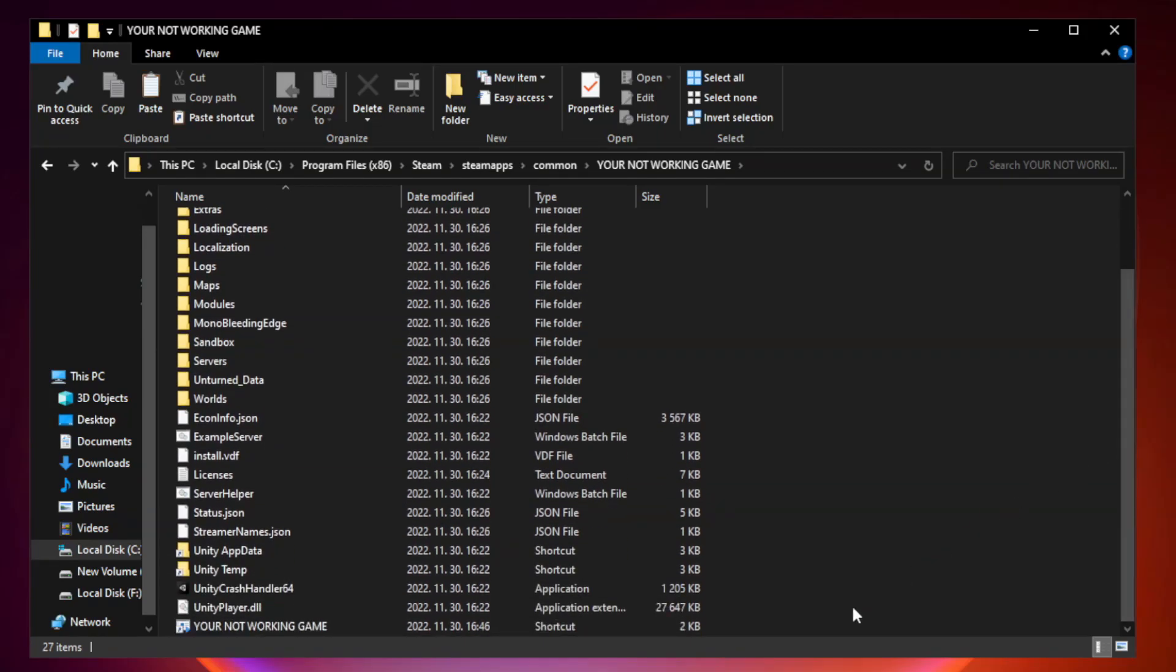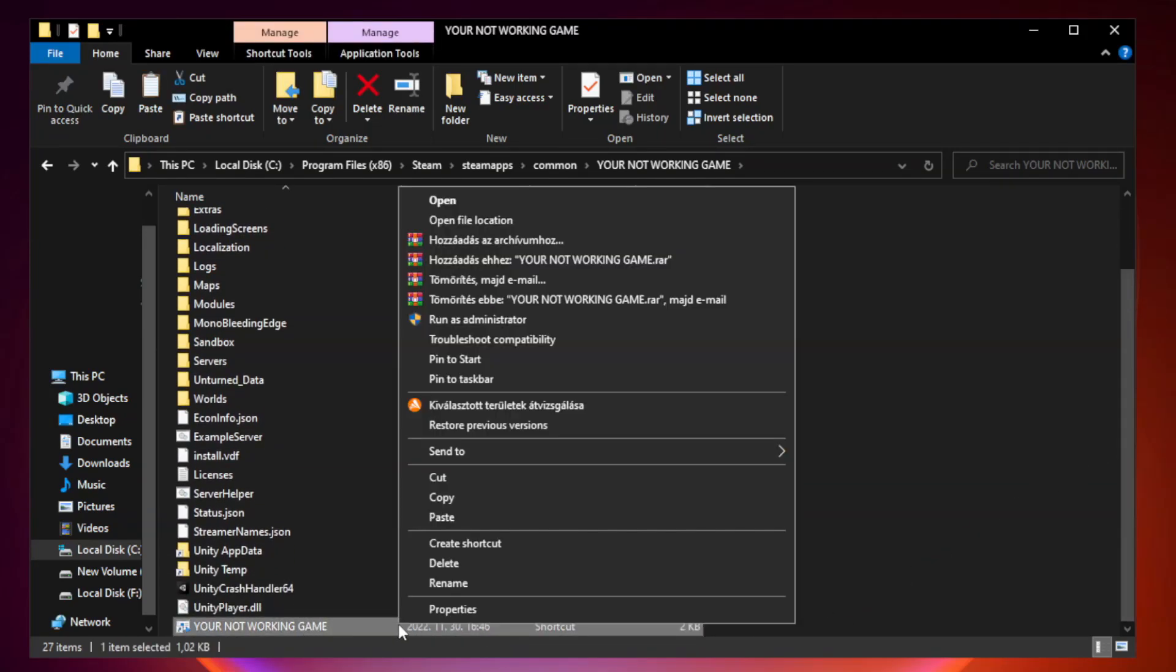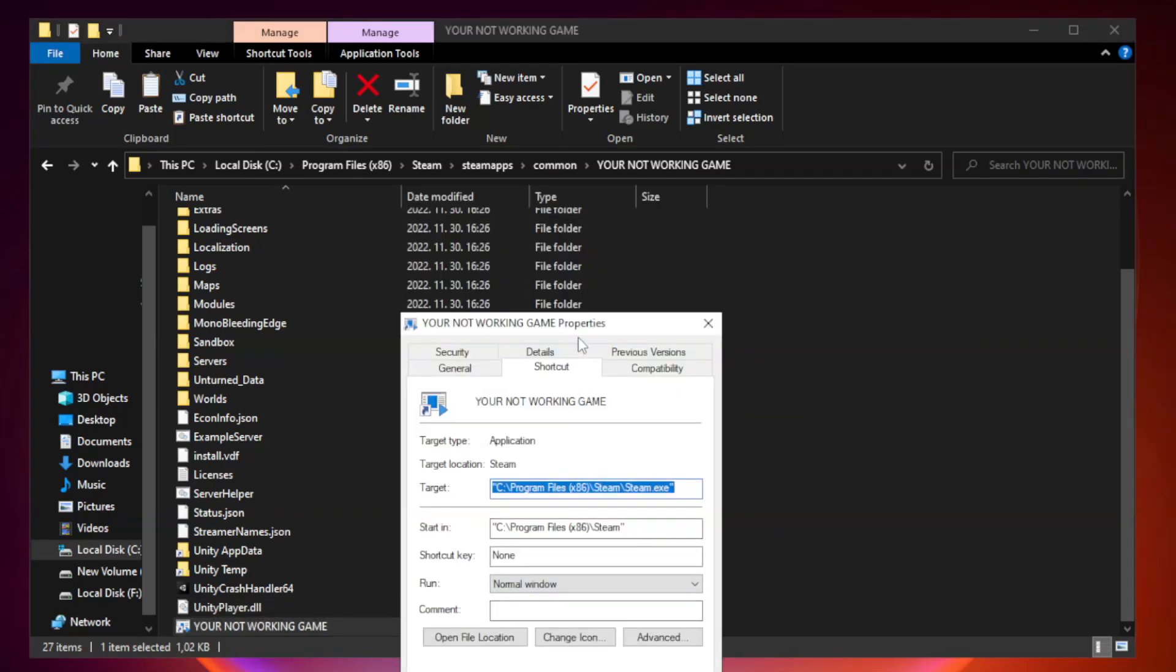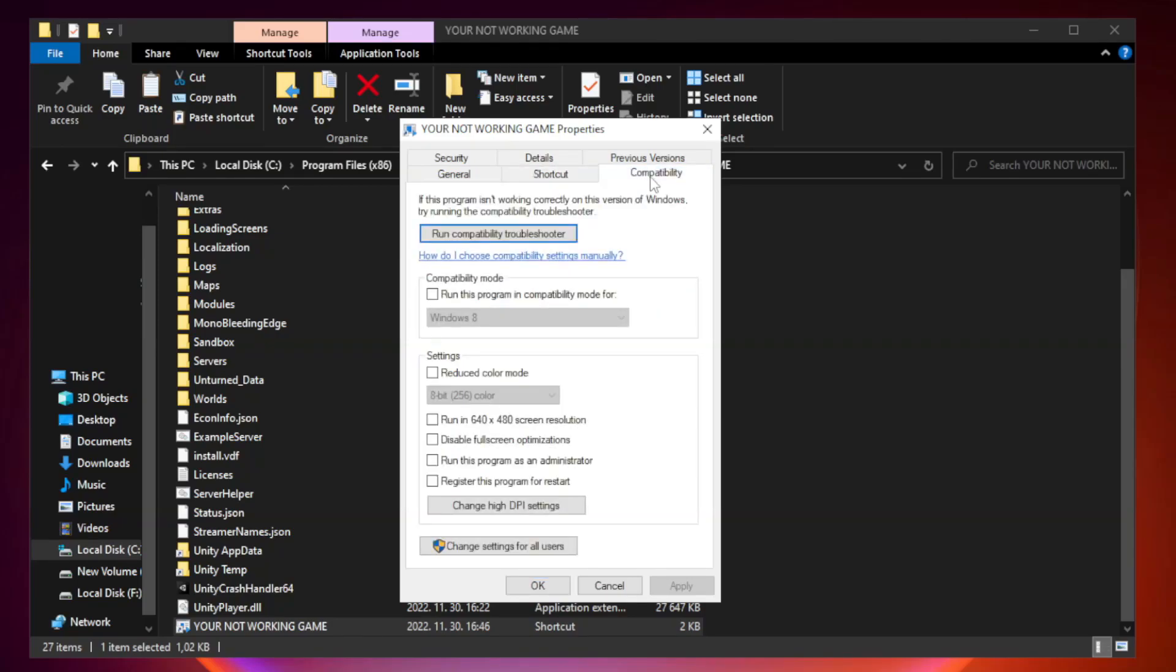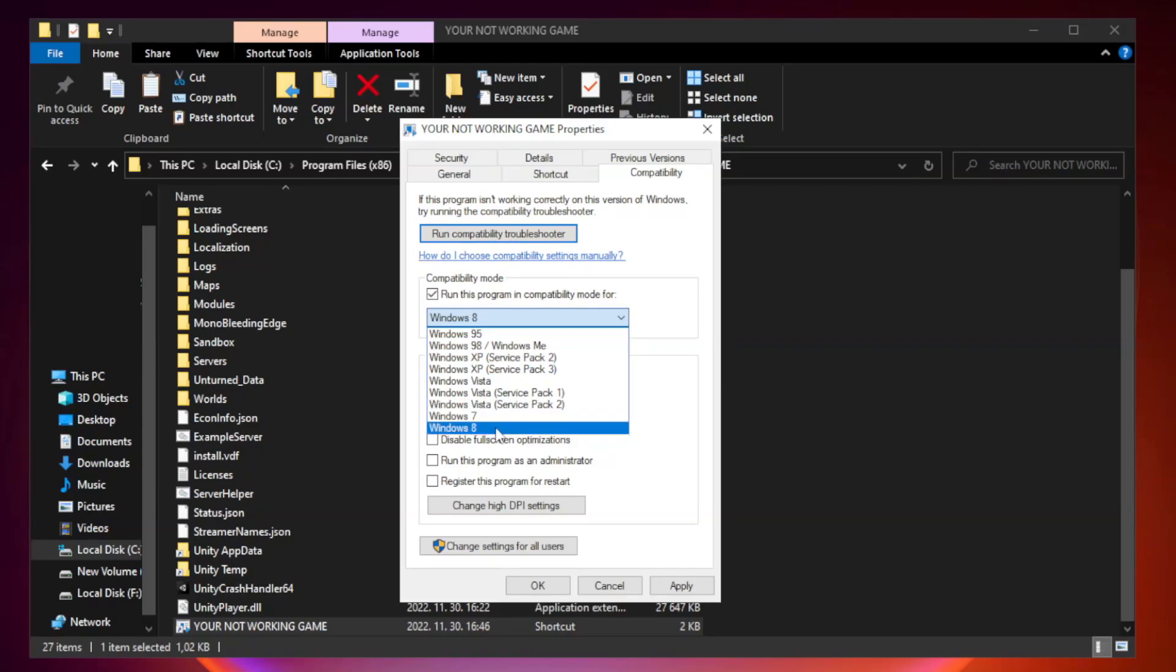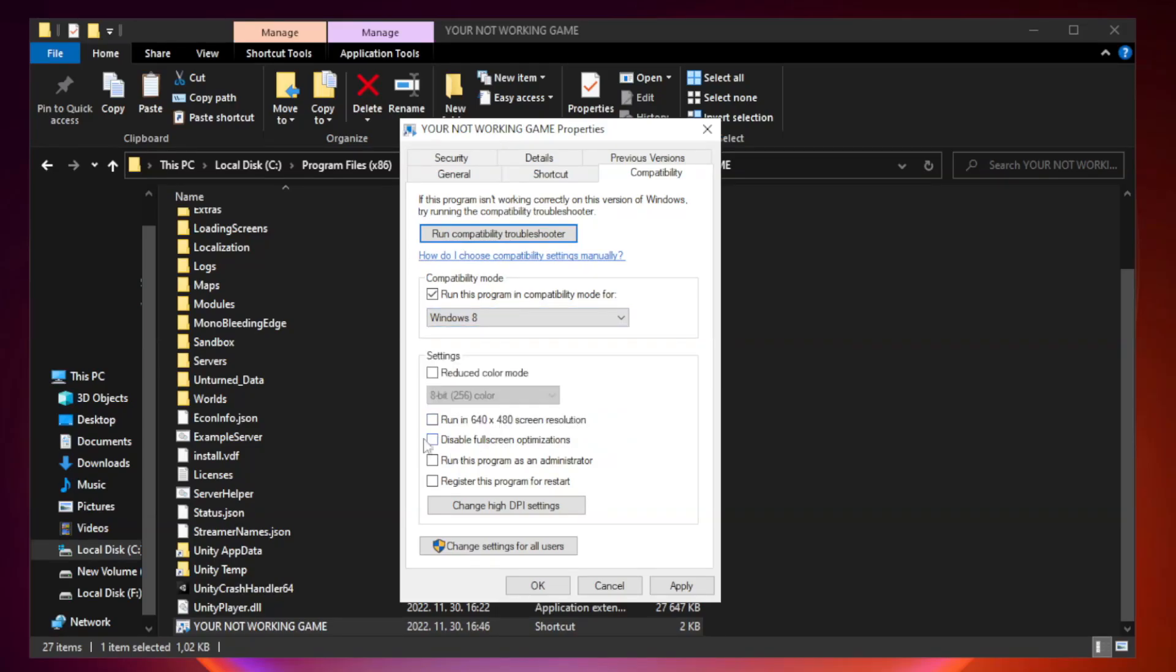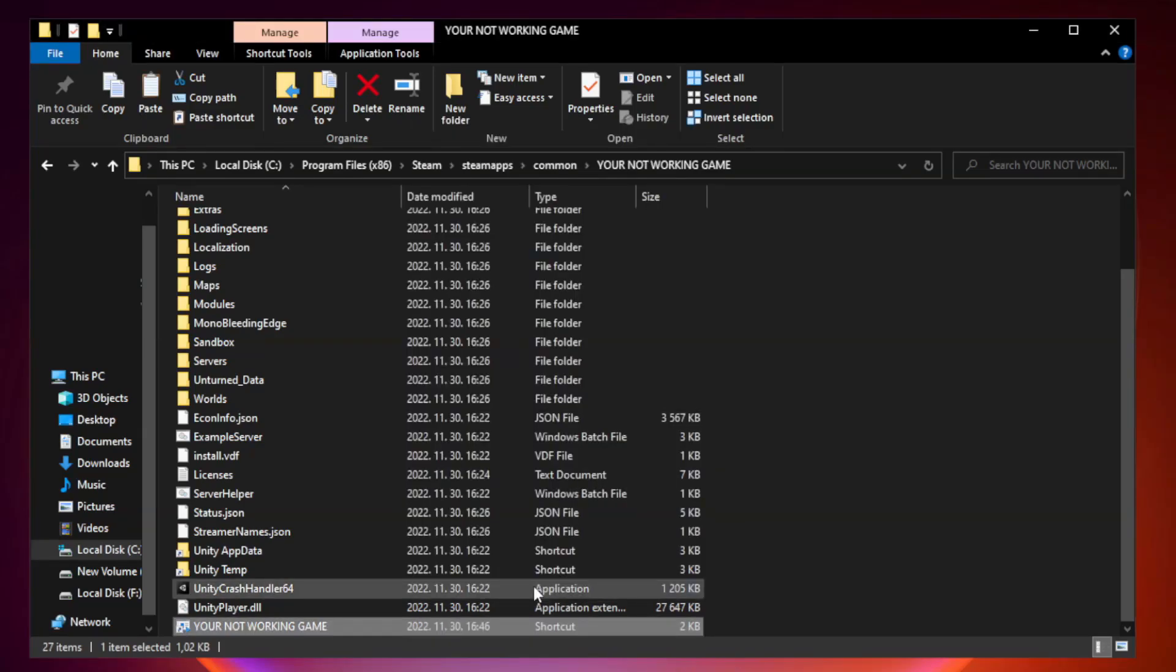Right-click your not working game application and click properties. Click compatibility tab. Run this program as an administrator. Apply and OK. Close window.